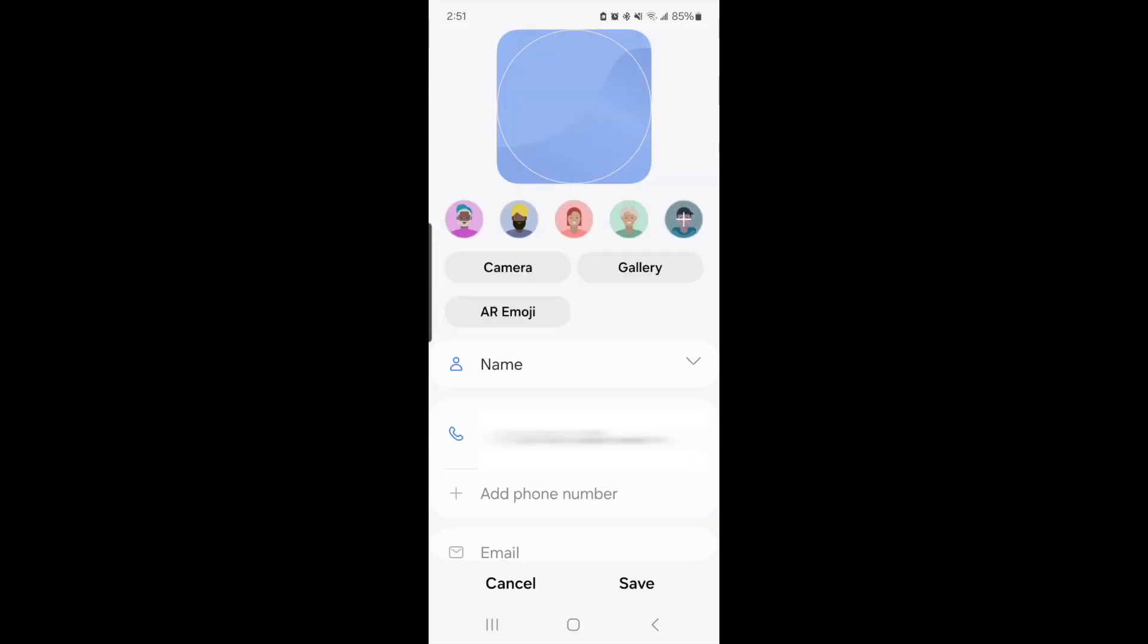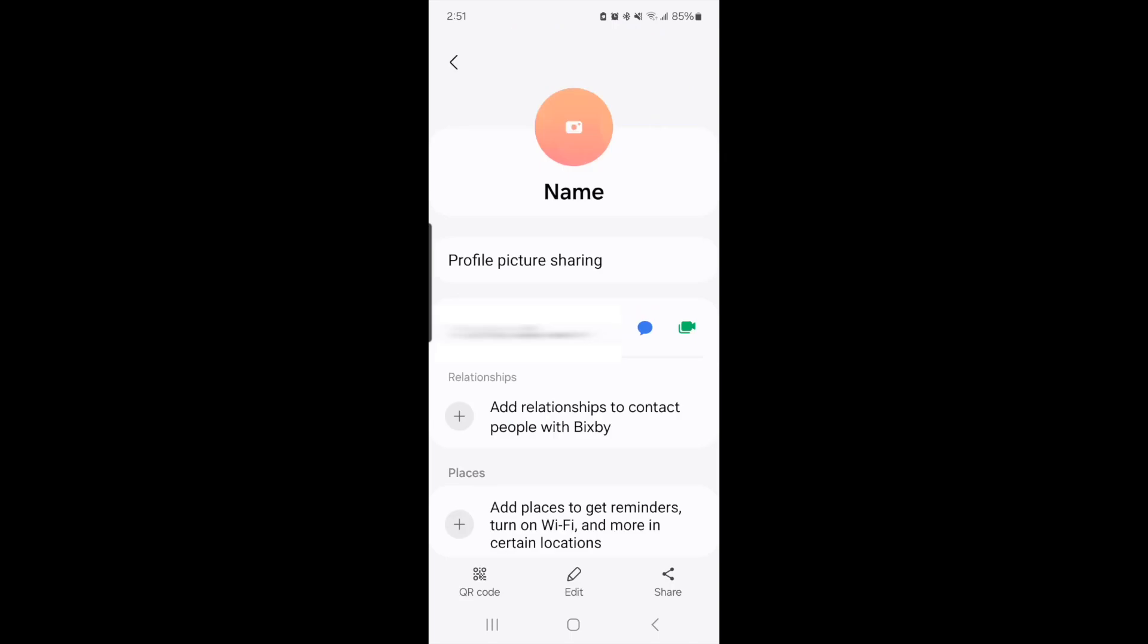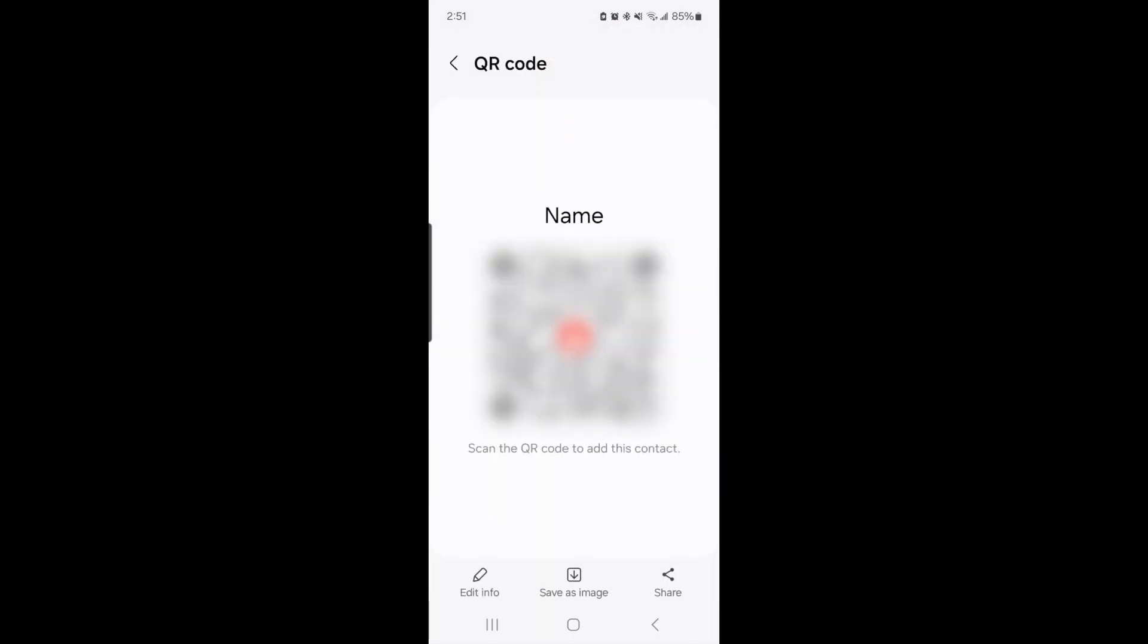All this goes in here, so when they receive the contact card, all they have to do is hit save and they have access to all of this information for you.